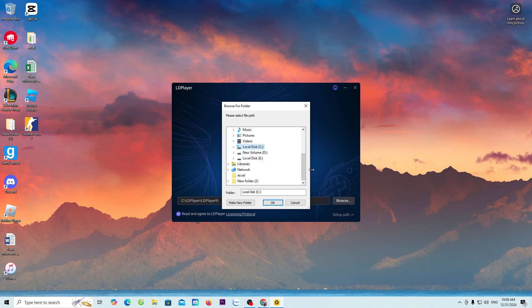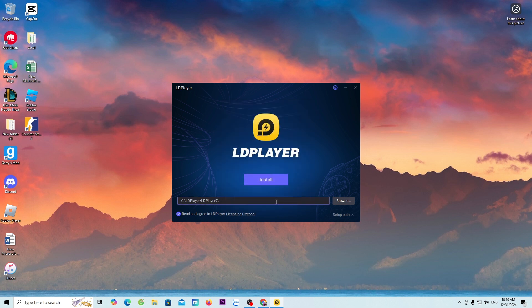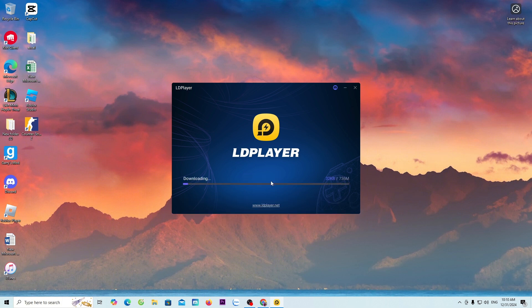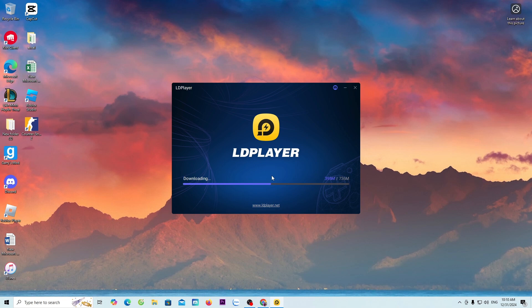Here, I will install it on Drive C. I will select Install. Now, we will wait for the LD emulator to download and install on the computer. Once the download is complete, I will guide you further on how to download the game Shadow Fight 2.